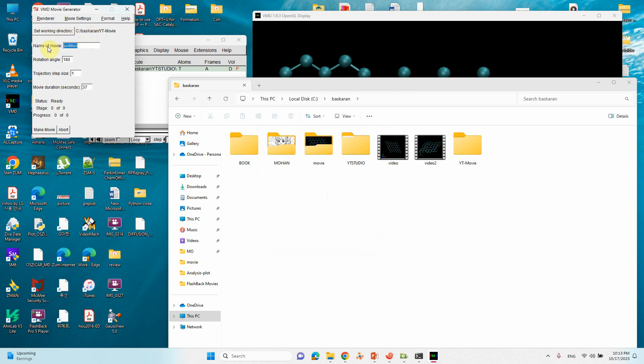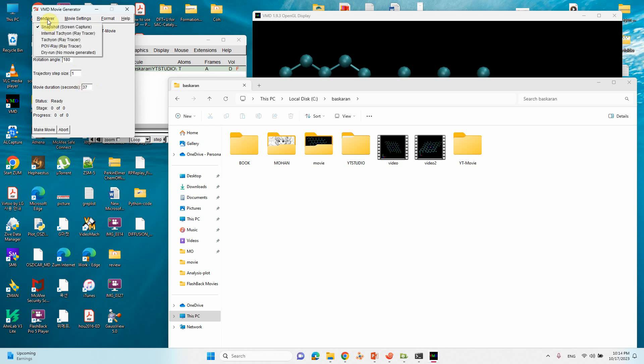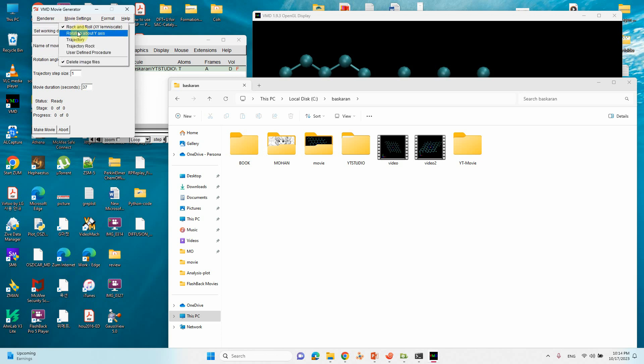We have set our working directory. Then you can change this to New Movie. You can leave these things: 180, this also one, this also 37, everything is fine. It's around less than 38 seconds. Like that you can make your frames. Not more than this one. Then go to Render. Here you can see Snapshot. Screen only, that's okay, no problem. Don't change anything. Then go to Movie Settings.